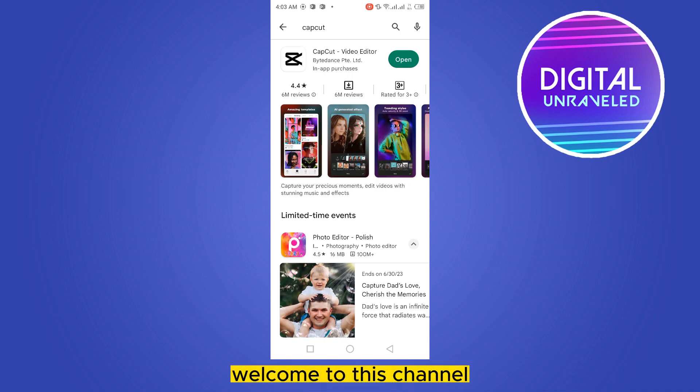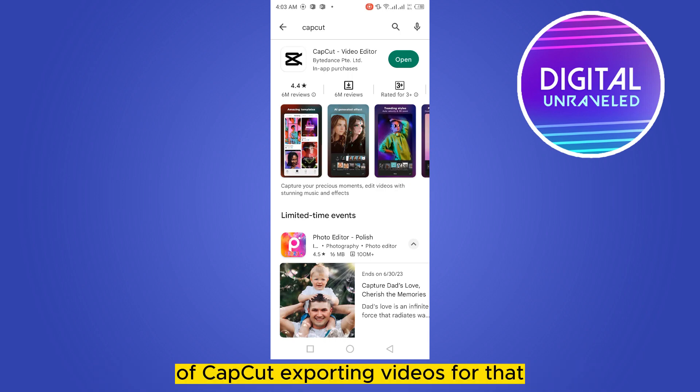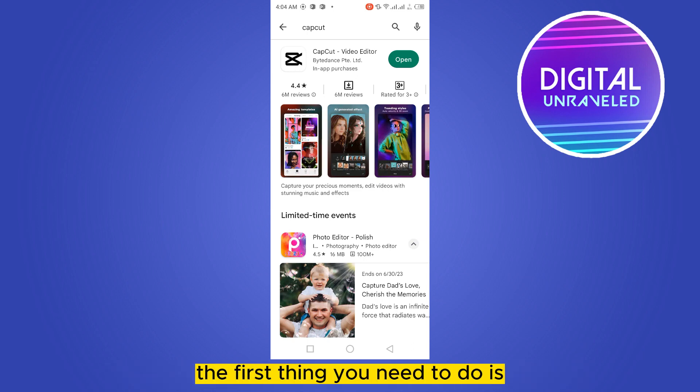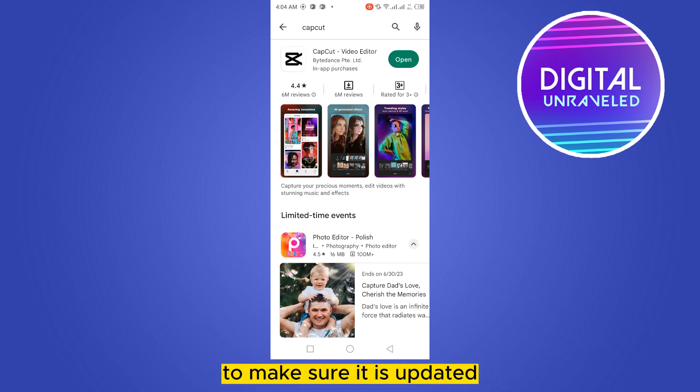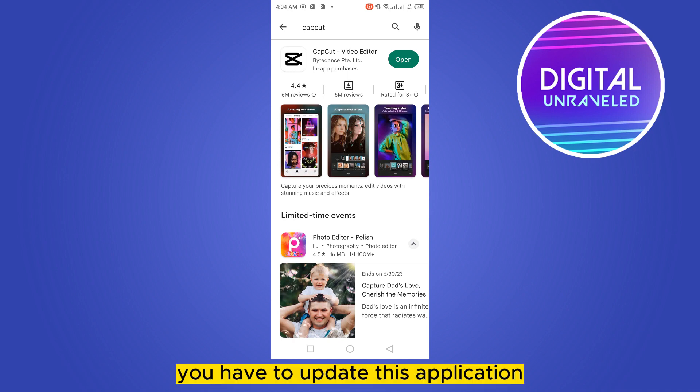Hello everybody, welcome to this channel. Today I'm going to show you how to fix the problem of CapCut exporting videos. For that, you have to follow my instructions very carefully. The first thing you need to do is go to the Play Store and search for CapCut application to make sure it is updated.